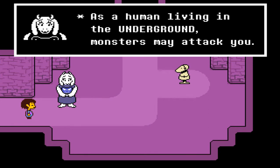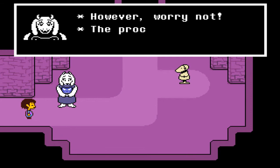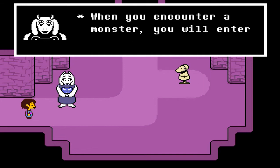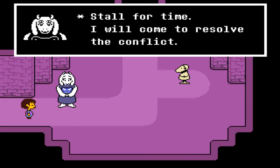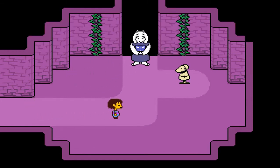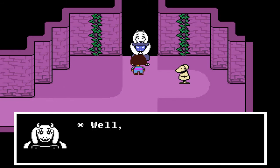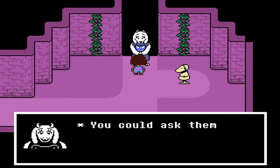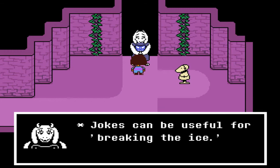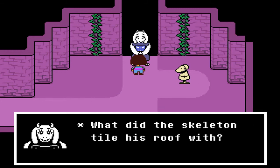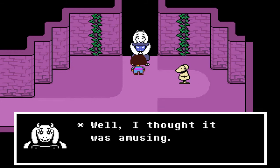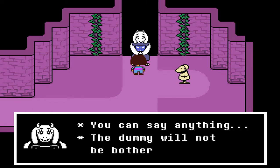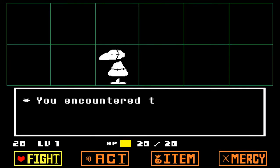'A human living in the Underground - monsters may attack you. You will need to be prepared for this situation. When you encounter a monster you will enter a fight. Strike up a friendly conversation, stall for time - it'll help resolve the conflict. Practice talking to the dummy.' What kind of RPG resolves fighting by talking? 'Do you need some ideal conversation topics? Try a simple how-do-you-do, or ask them about their favorite books. Jokes can be useful for breaking the ice. What did the skeleton put on his roof? Shin-gles! Ha ha ha!'